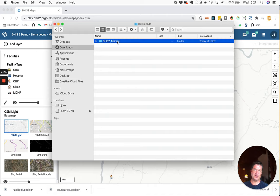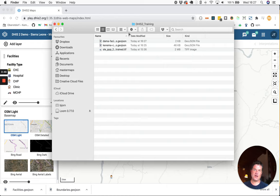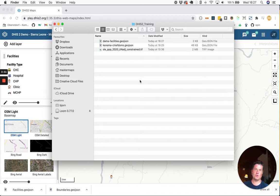So if I enter this folder, you will see that you now have two GeoJSON files together with the population data from WorldPOP.